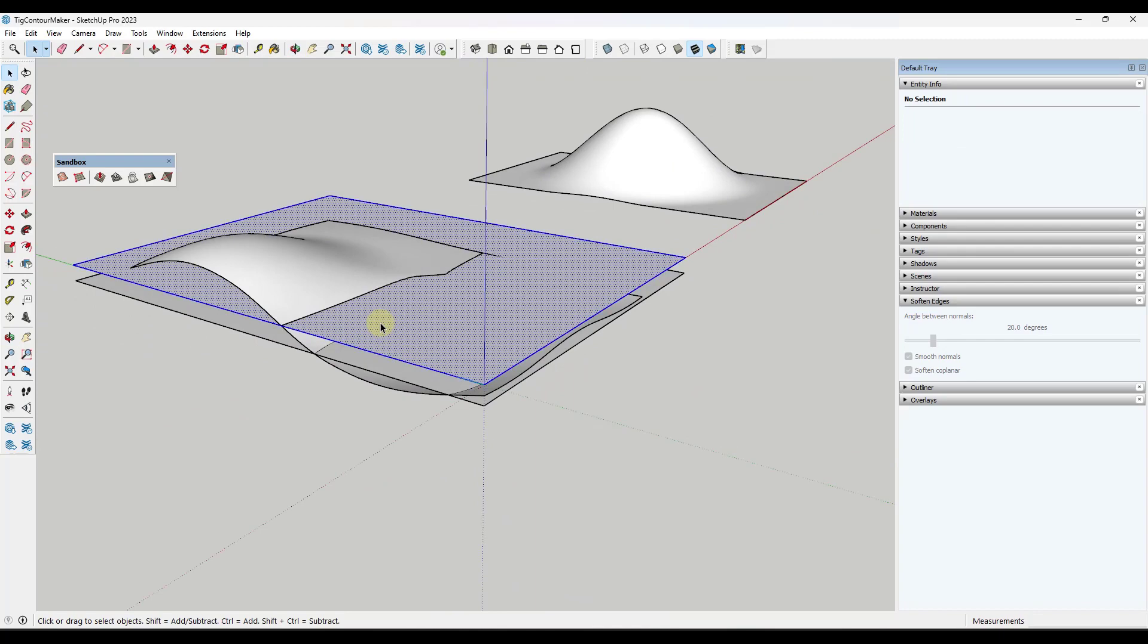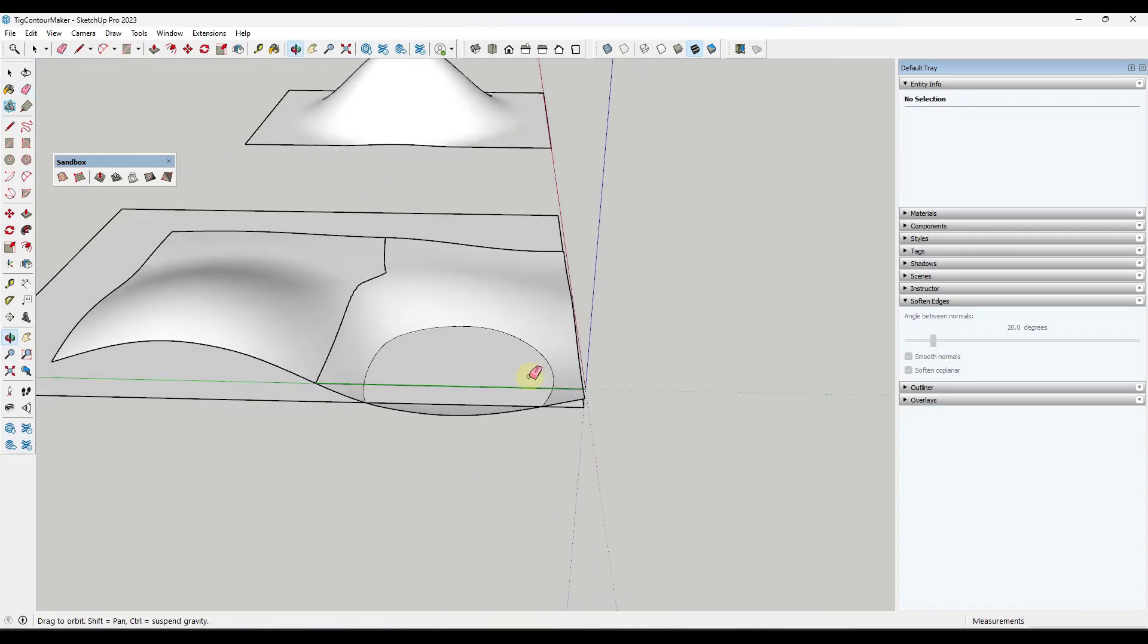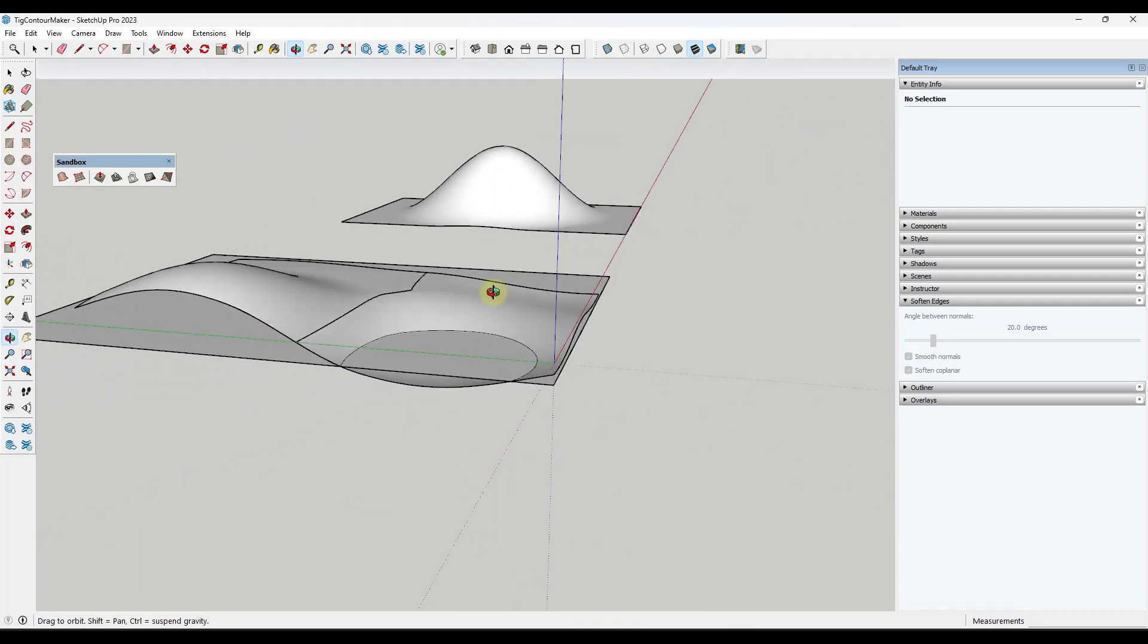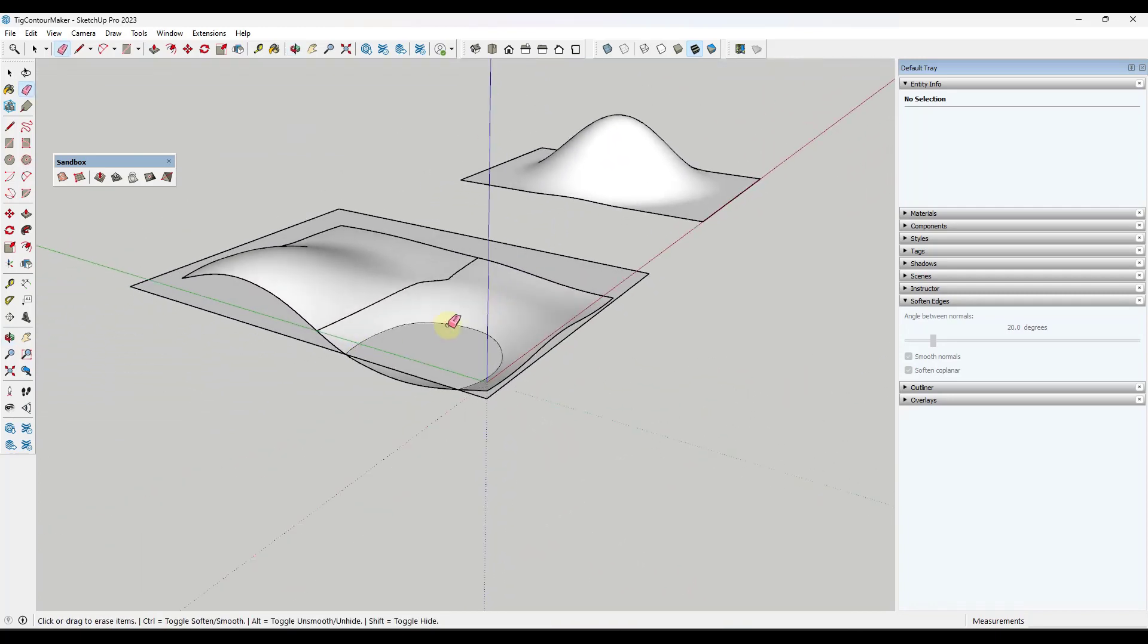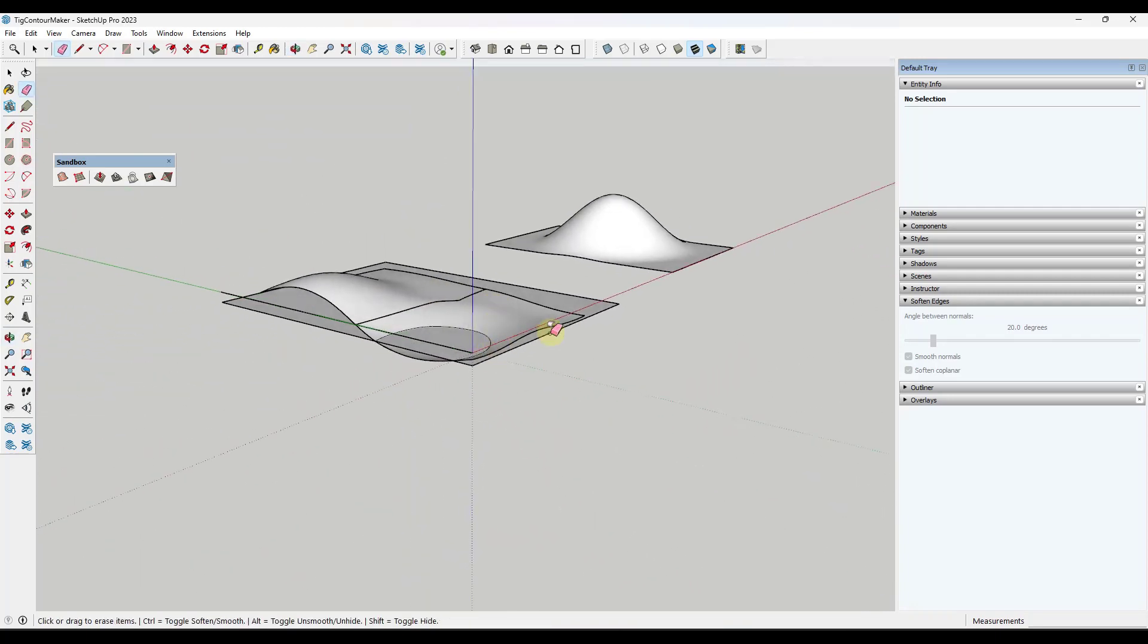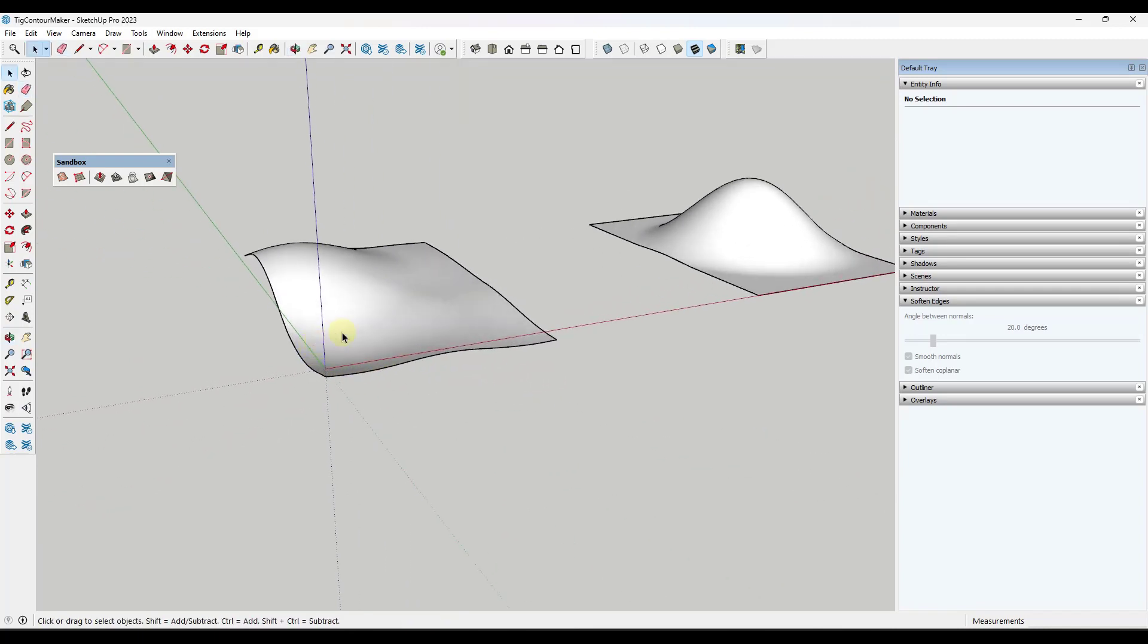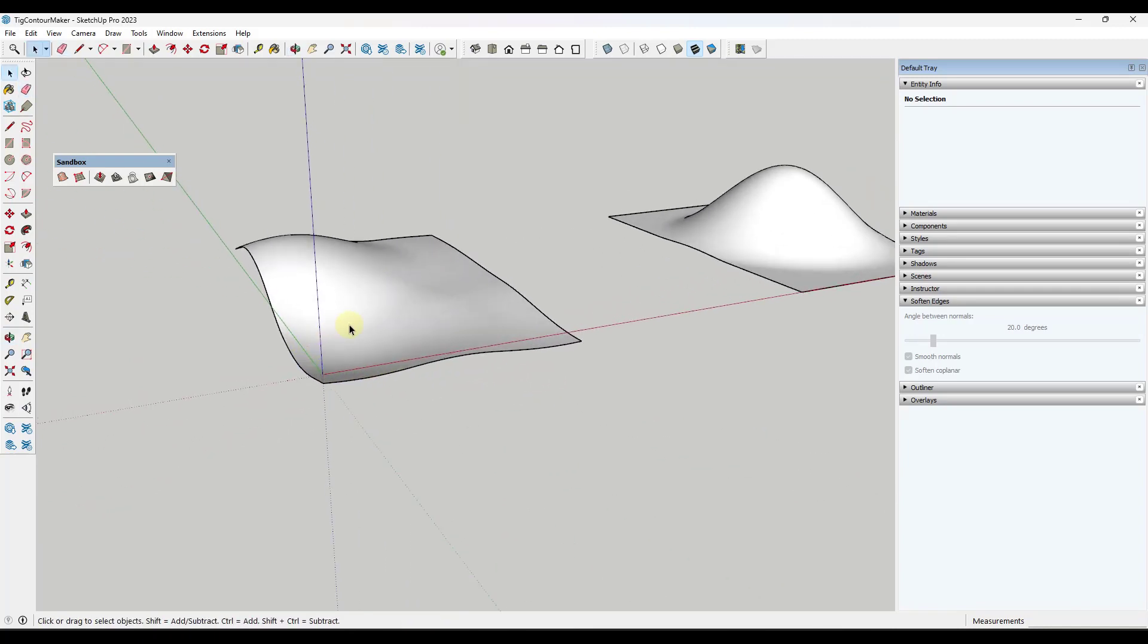Then you could come in here and start intersecting your faces with your model in order to generate some contours. If you erased out these edges you'd have some contours in here that you could use. But the problem with that is that would be especially time consuming and not necessarily what we want.